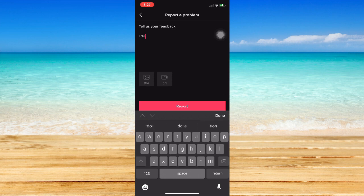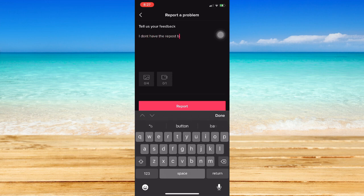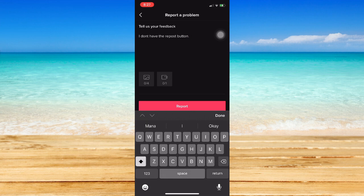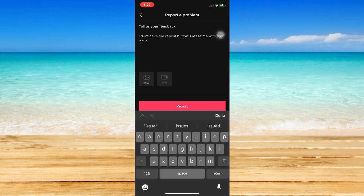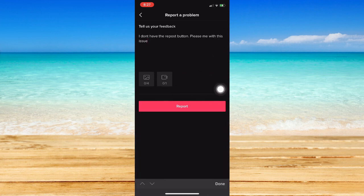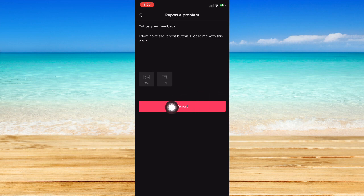You should type in here, I don't have the repost button. And then, please do also put words like, please help me with this issue.